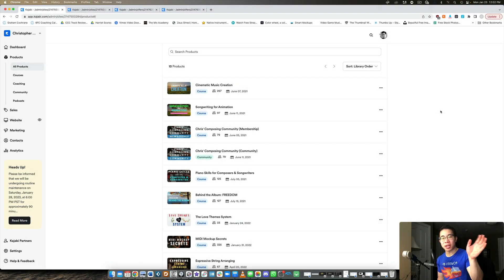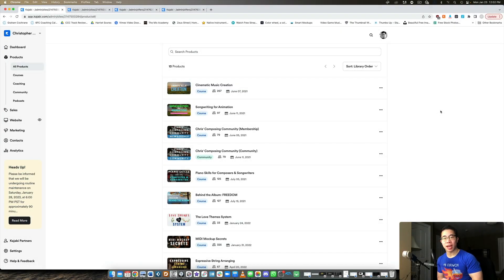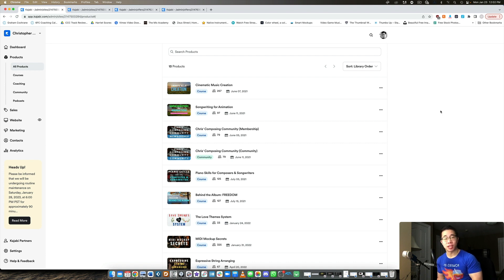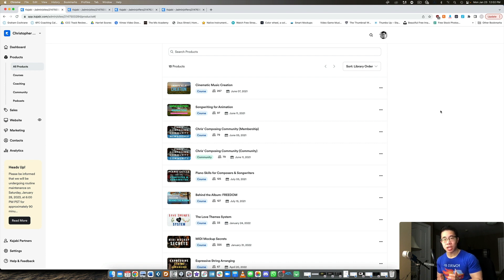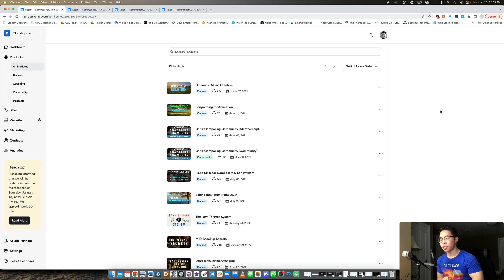What's up my friend, welcome back to another Kajabi video. So today we're going to take a look at how you can build your own membership and community in Kajabi. I'm going to show you my backend, show you how things are set up, and then you can apply that immediately for yourself as well when you jump on Kajabi.